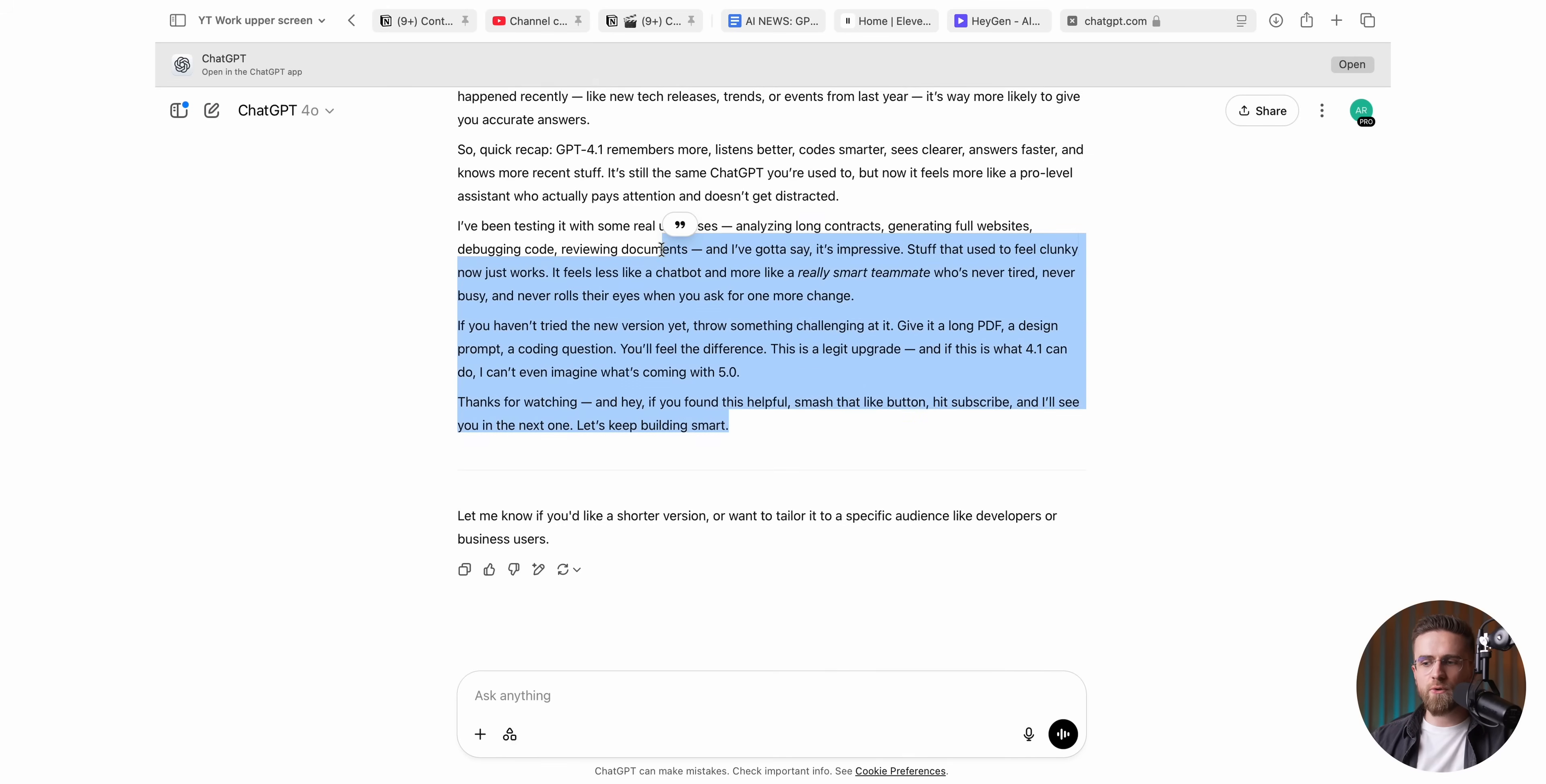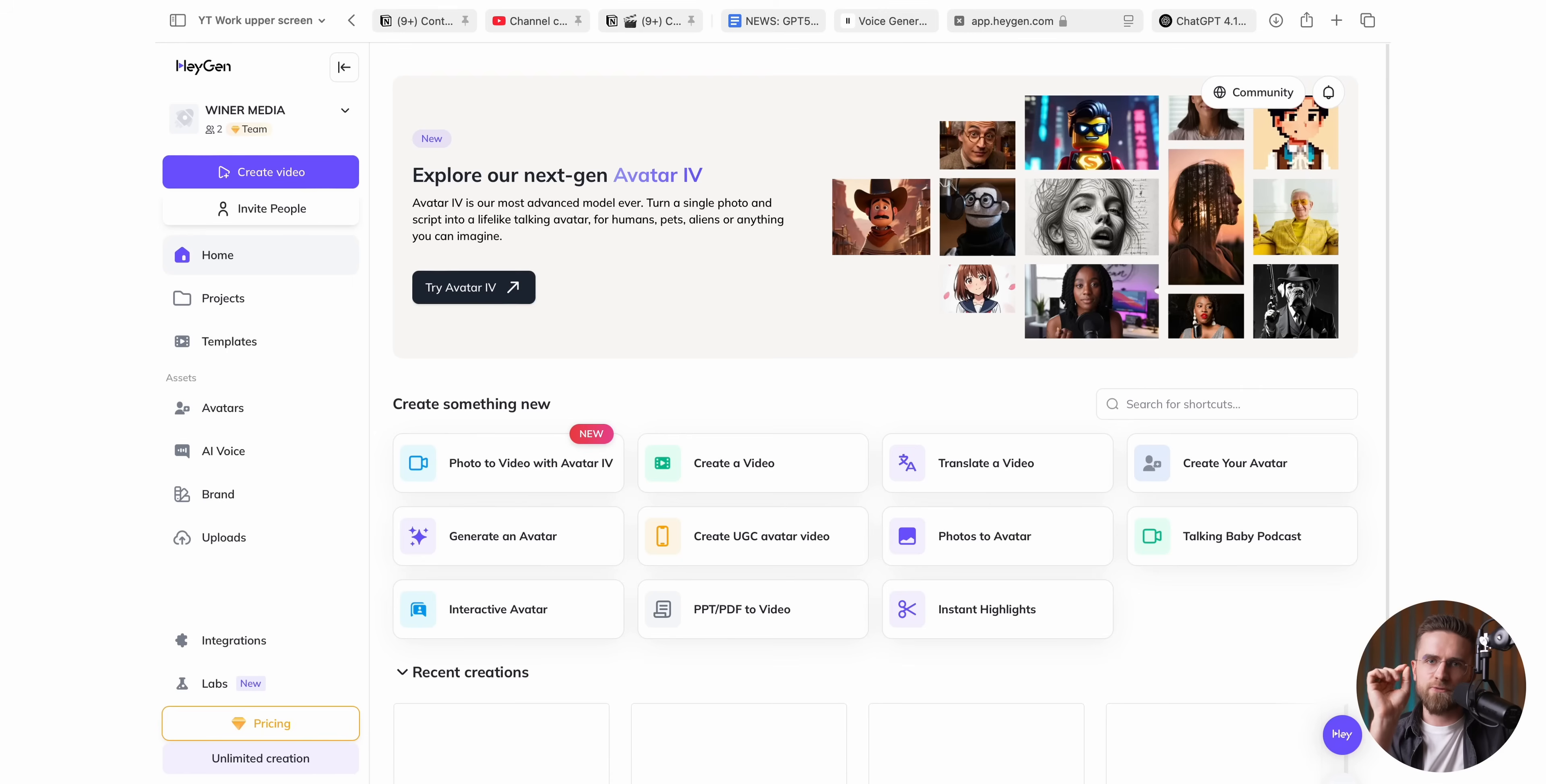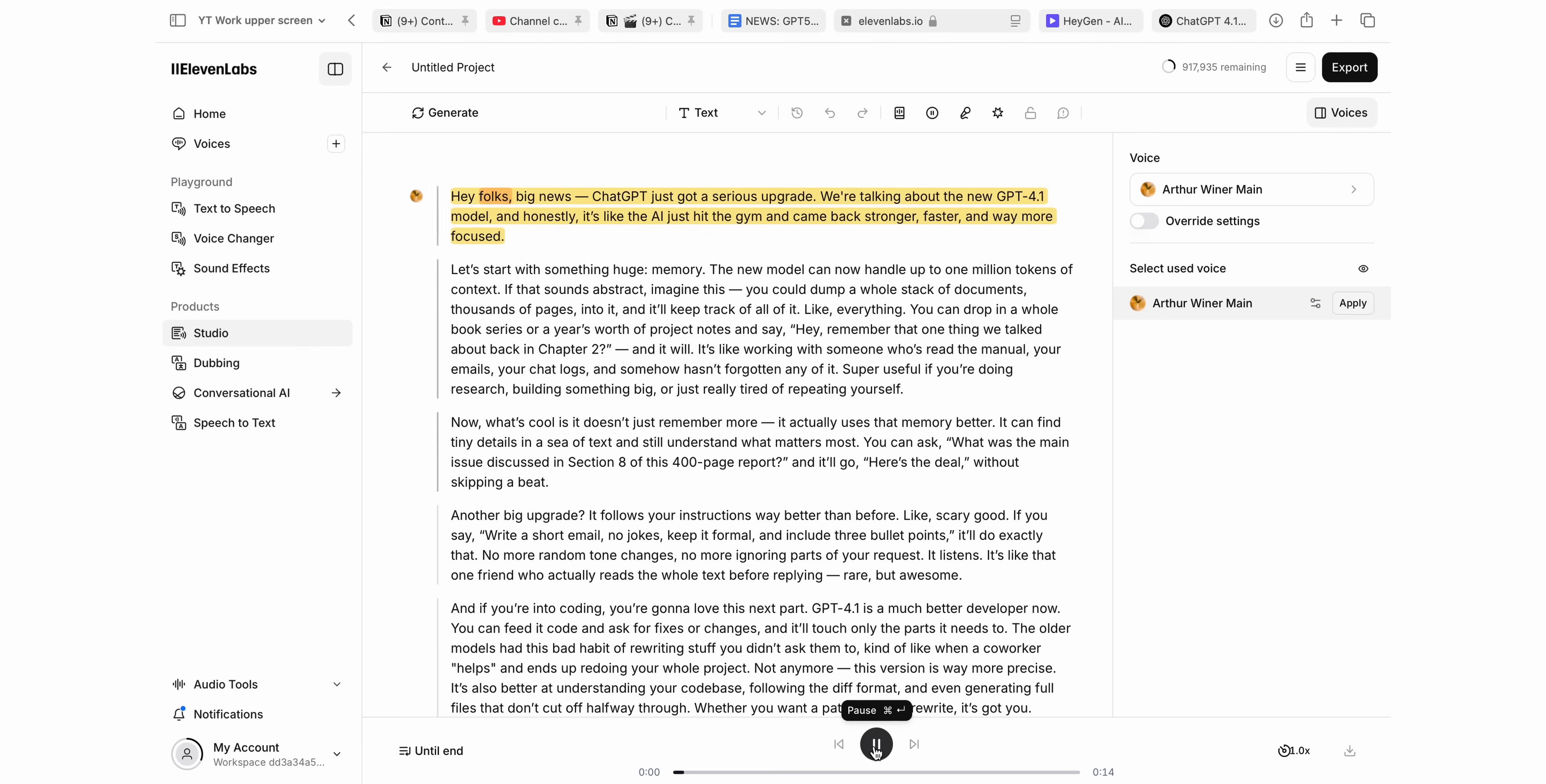Alright, the script is in the bag, so now we need to give it a heartbeat. Voice. You've really got just two roads to pick from. The first is where you let HeyGen handle everything inside its own dashboard. The second is a slightly more hands-on detour. You swing over to 11 Labs, crank out the voiceover there.